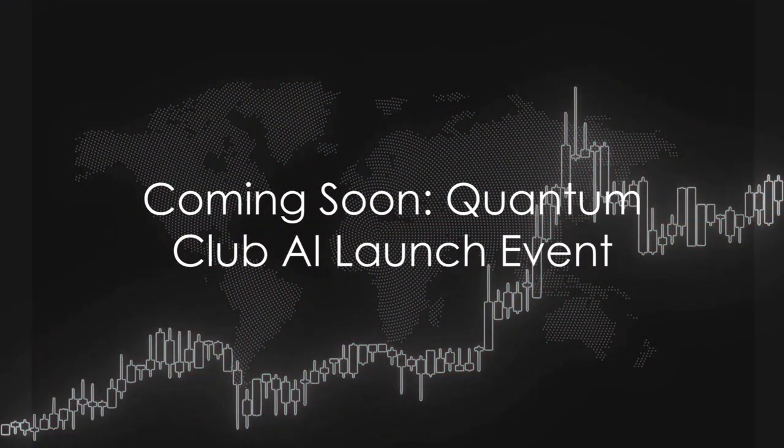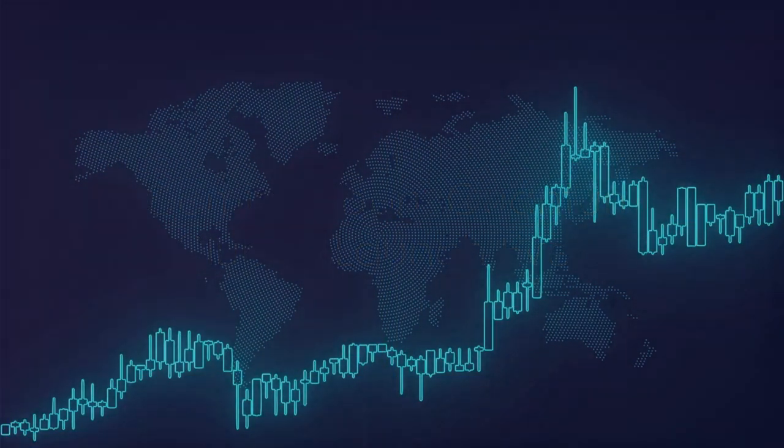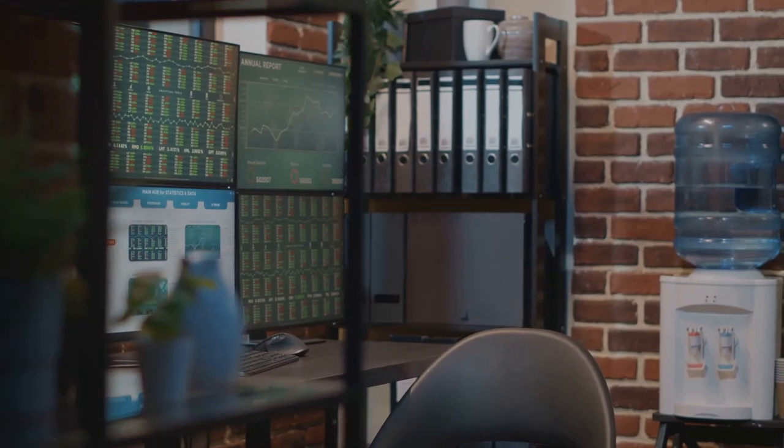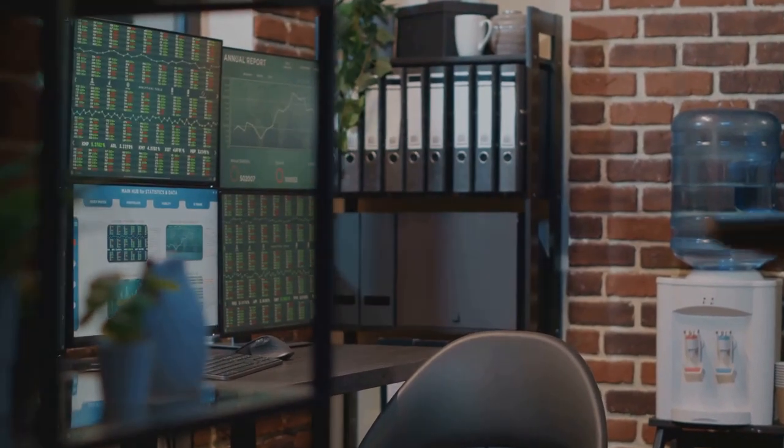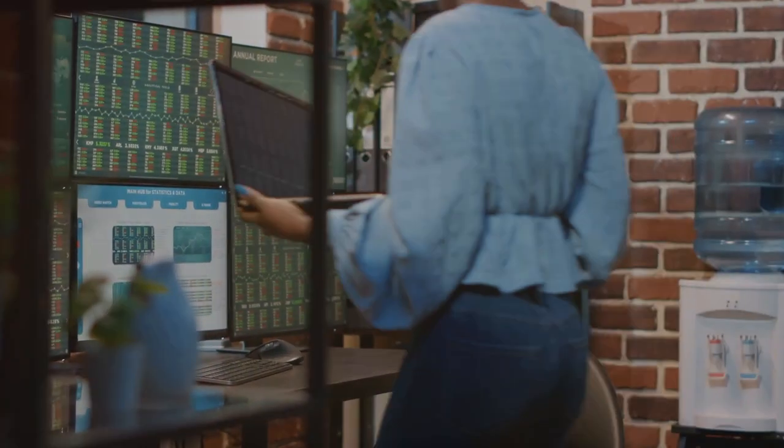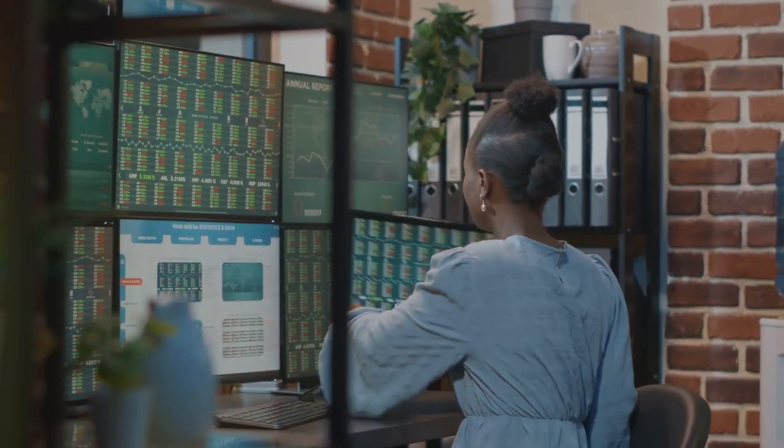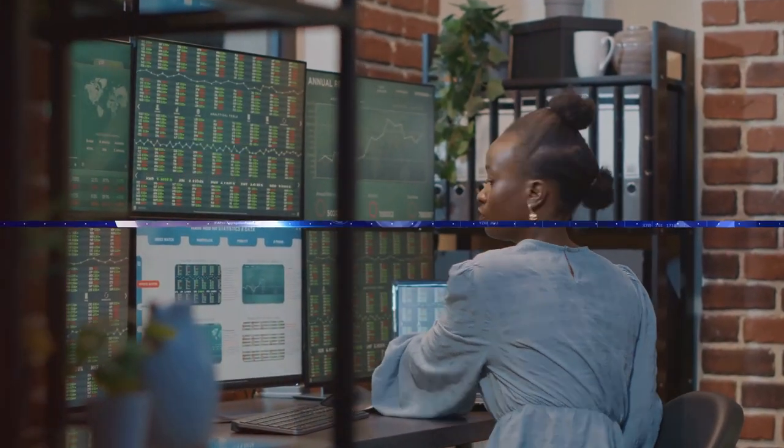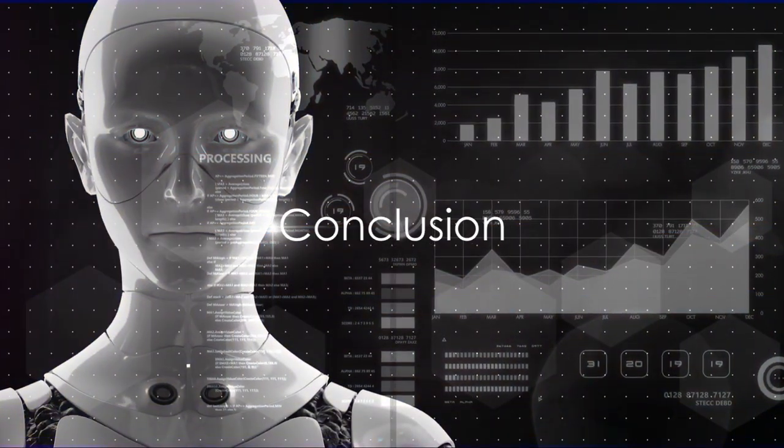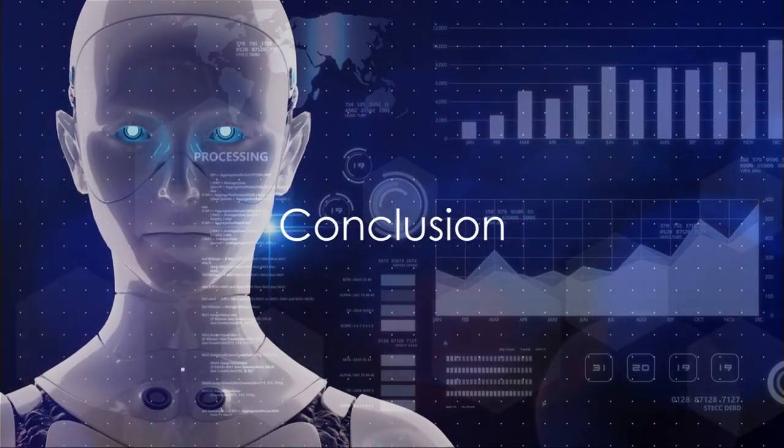Stay tuned for more exciting news from the Quantum Club AI launch. If this new capture page is any indication of what's to come, we're in for an exhilarating ride. This is the future of Forex trading. This is Quantum Club AI.